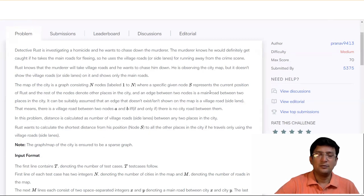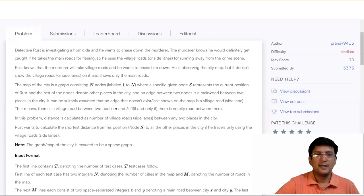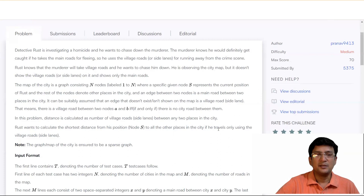So it is obvious that if two nodes have a city road then in this problem the distance is calculated as the number of village road side lanes between two places in the city. The cost assumed is the shortest distance from source node S to all other places in the city if he travels using only the village roads.